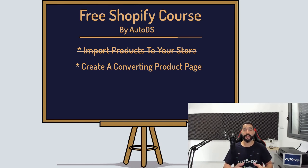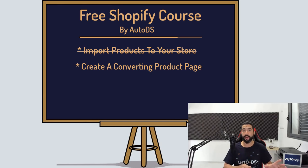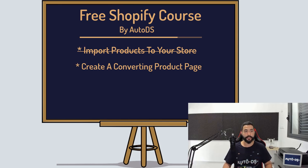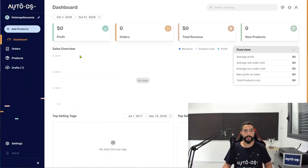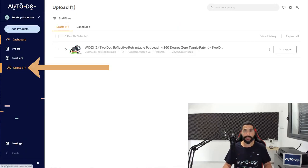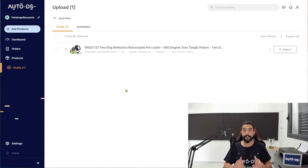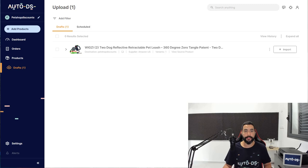In the previous lesson, your assignment was to add those products from the product research spreadsheet and import them to your stores using AutoDS. Now that that's done, let's head over to the platform and on the left side, click on drafts. Here we have that product from the previous lesson.